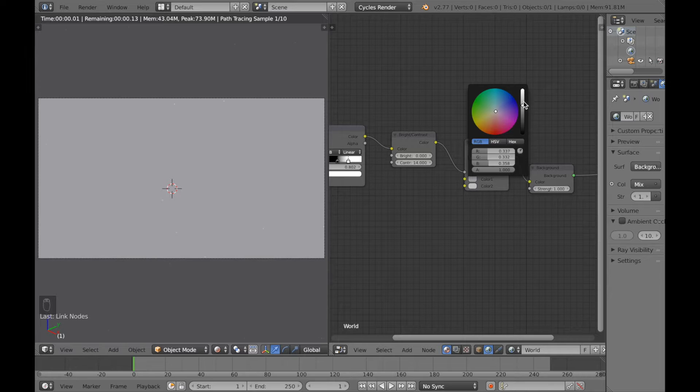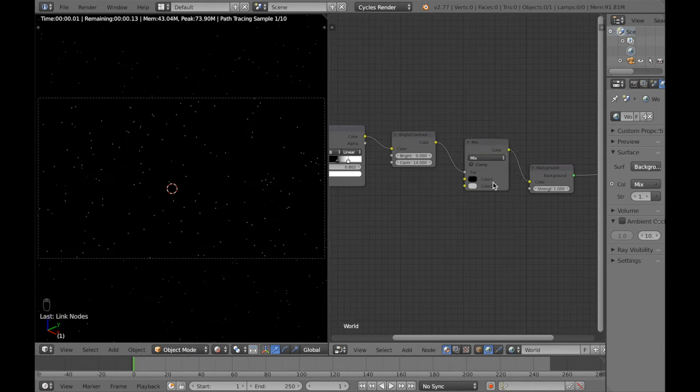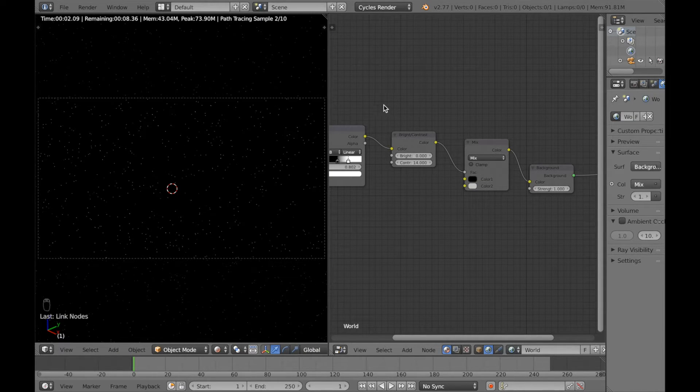And if you go to the color below it, so color 2, you can actually change the color of the stars. We're not going to do this in this tutorial.